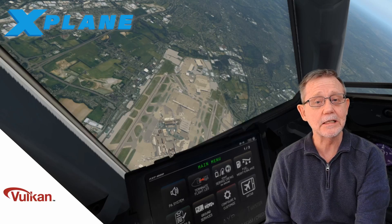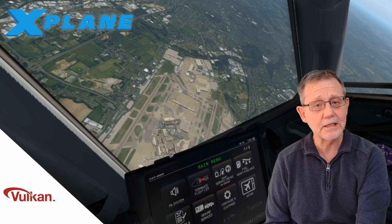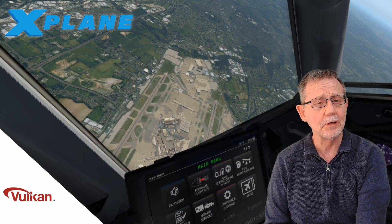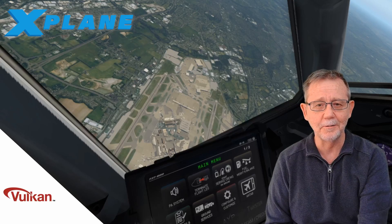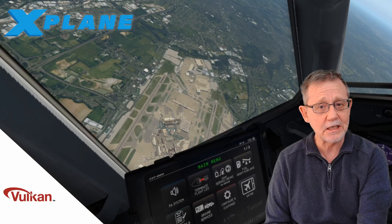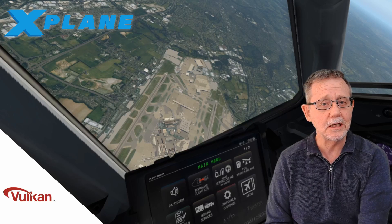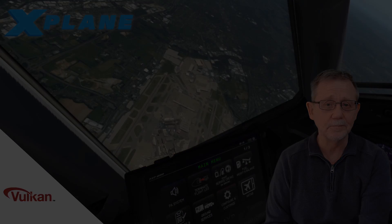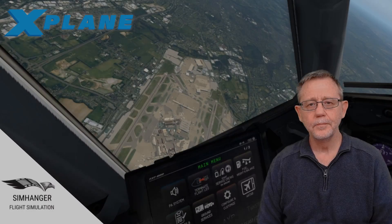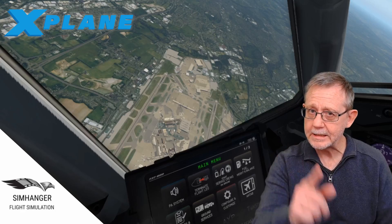Laminar Research have been fairly quick to respond to bugs and issues reported in Beta 1. And they've released a subsequent Beta 2 and yesterday Beta 3. They're releasing them faster than I can complete this video. However, I've done a stress test flight in London along the Thames with Beta 3 at the end of this video, and it's in VR.